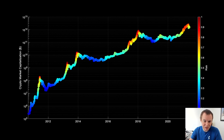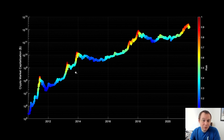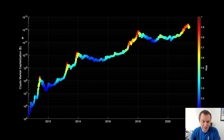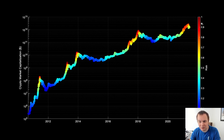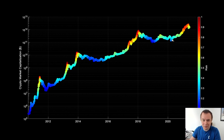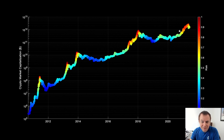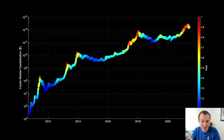This is the total cryptocurrency market capitalization risk metric. It looks like the price of Bitcoin — and remember, Bitcoin dominates the market generally speaking — so it's going to resemble the price of Bitcoin. On the y-axis you have the total cryptocurrency market capitalization on a logarithmic scale. The risk metric goes from zero to one, color coded: zero is blue, one is red. Blue areas are historically low risk; red areas are historically high risk.